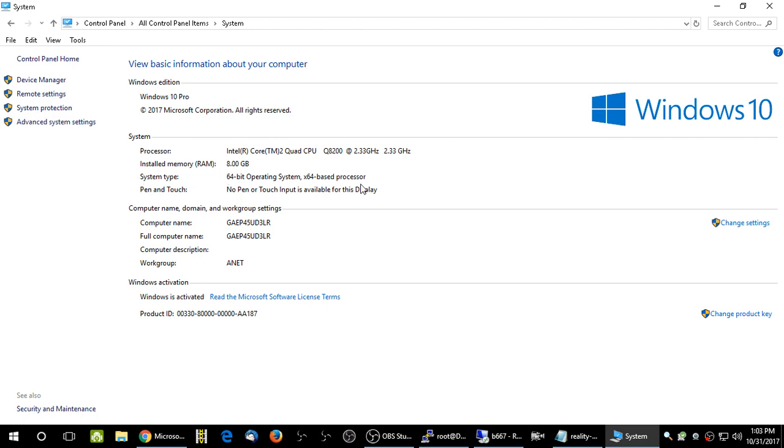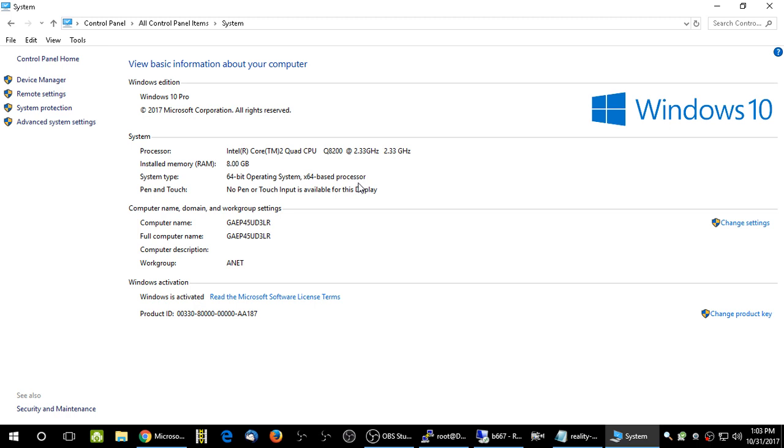In here it tells you under system type, 64-bit operating system, x64-based processor. That's how quickly you can find that information out. So then you download the correct knowledge base patch in the correct architecture format, which would be x64. If I downloaded a 32-bit knowledge base patch, it would not install. I would receive that message, not suitable for this computer.